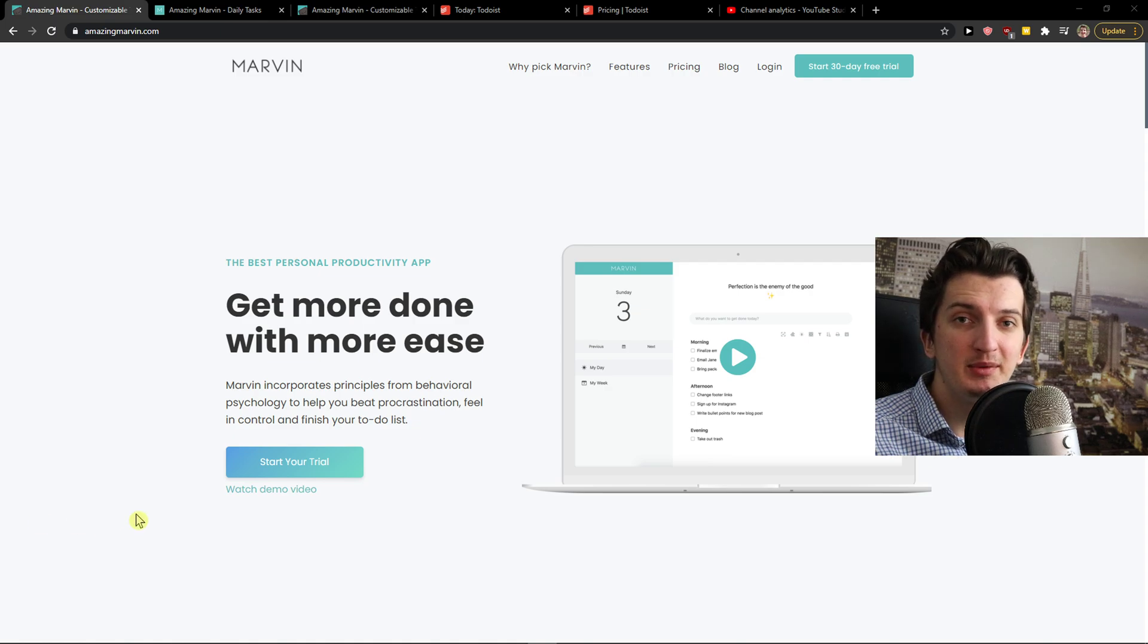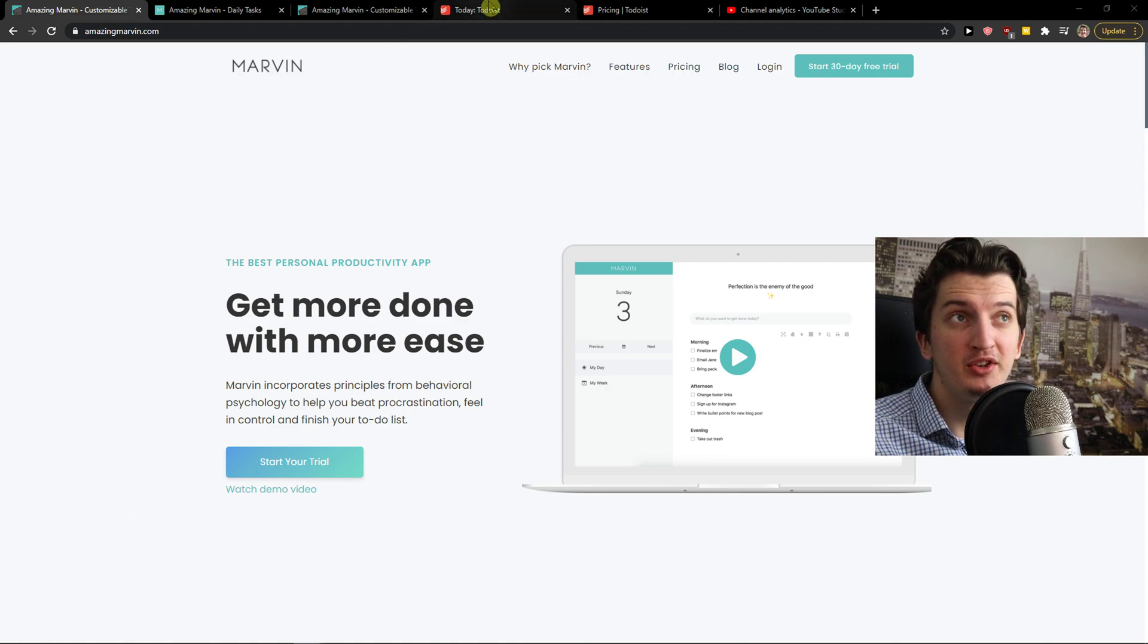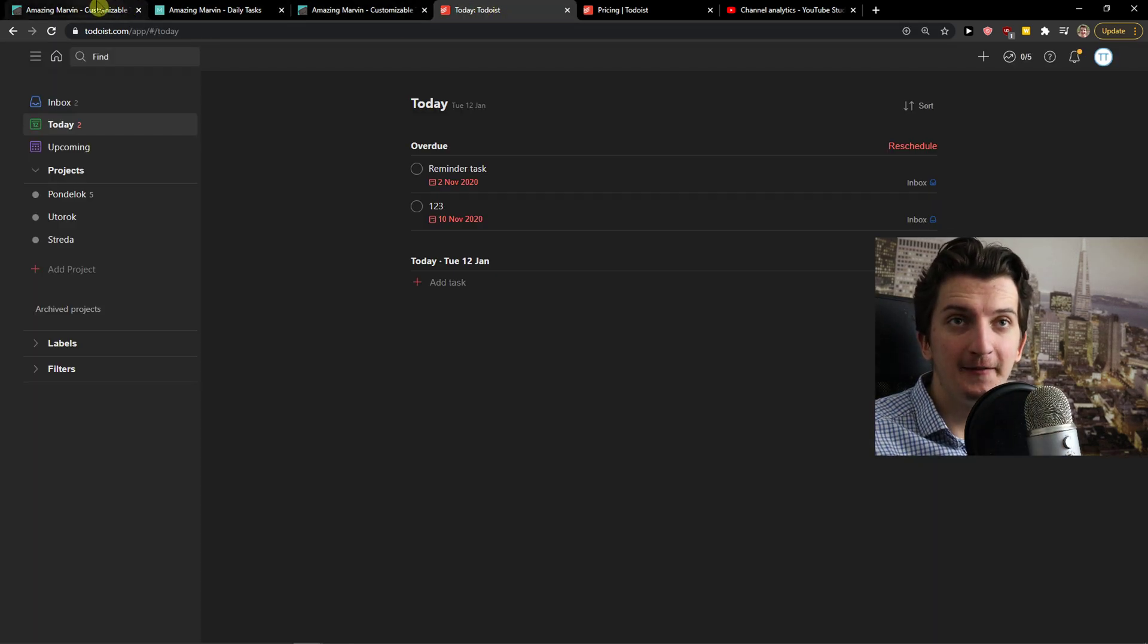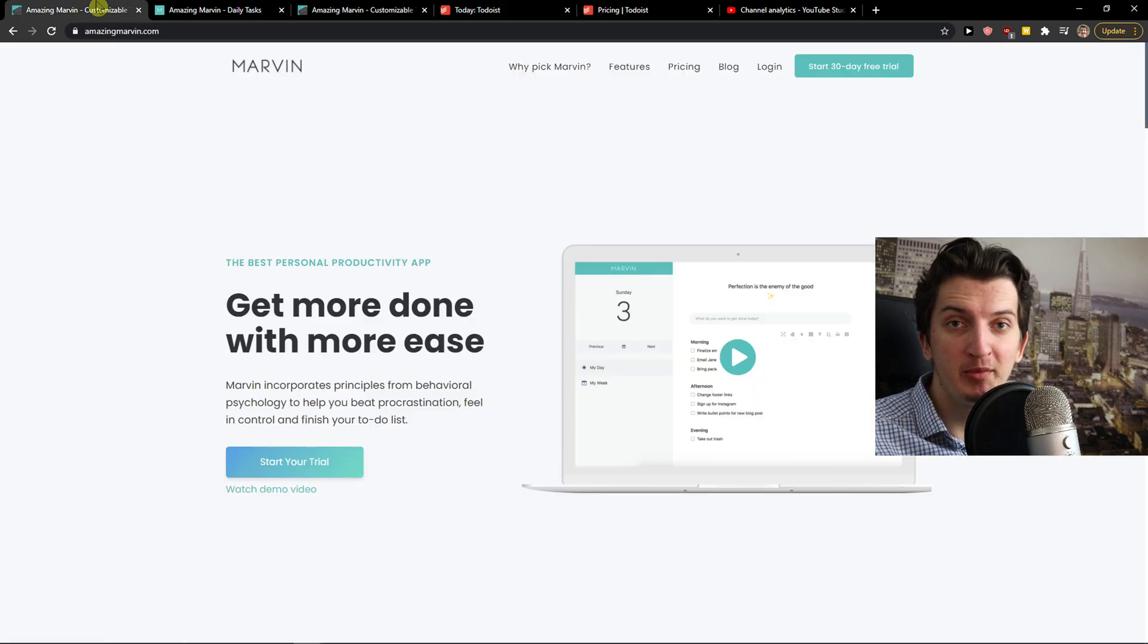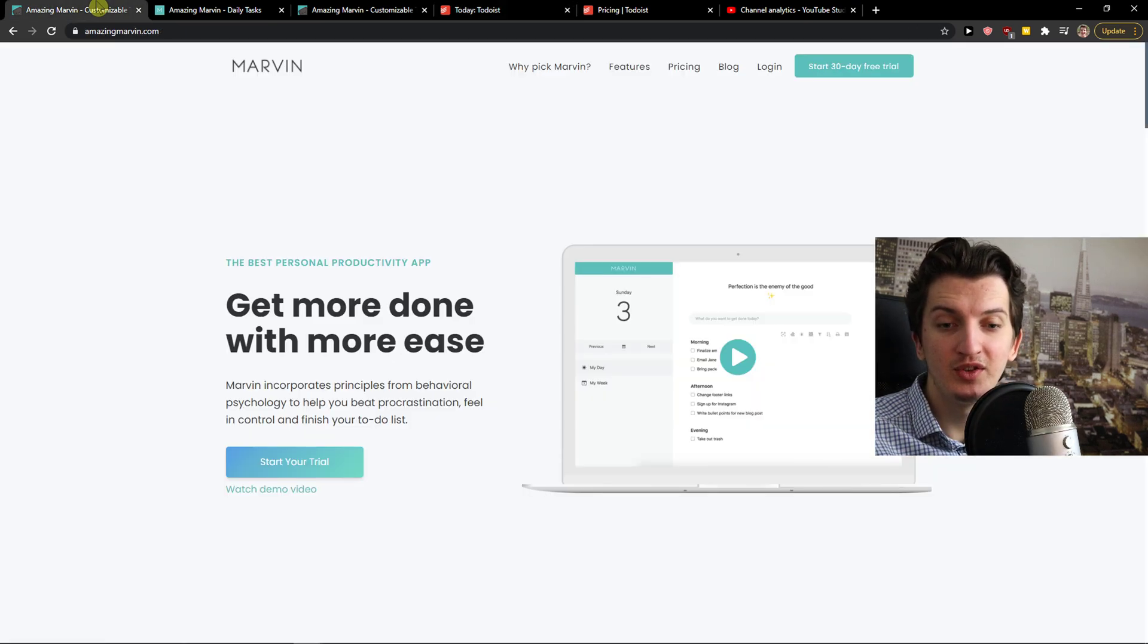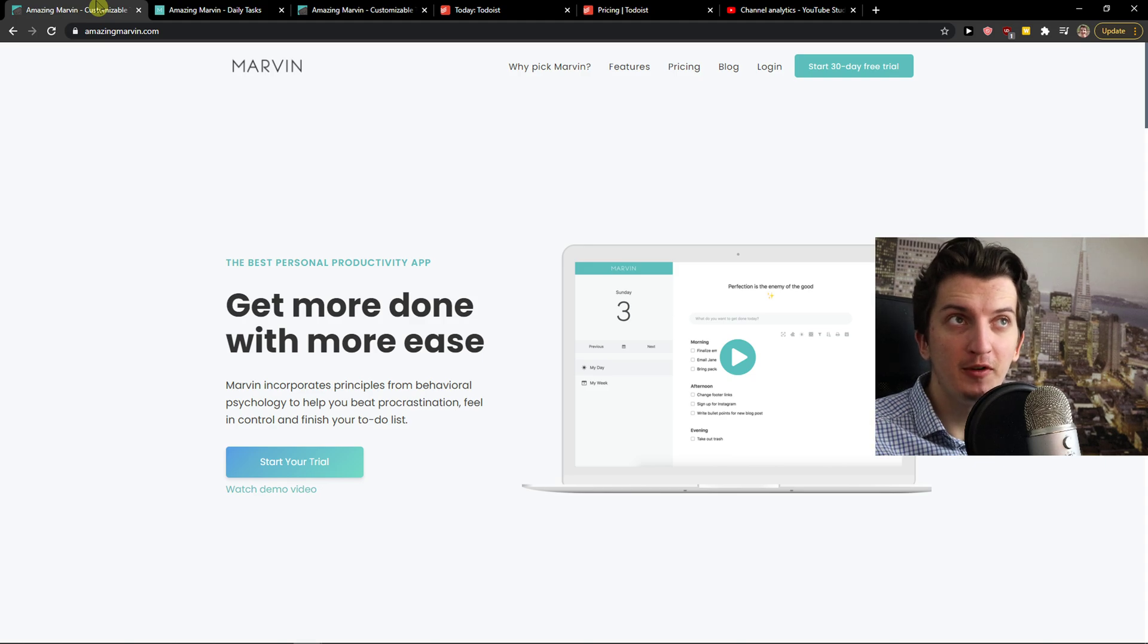Hey there guys, my name is Markus and in this video I'm going to compare Amazing Marvin with Todoist. The first thing I'm going to compare are pricing plans and then I'm going to compare the main features like how it actually feels to use both of these tools.